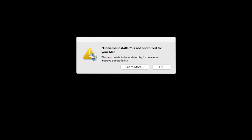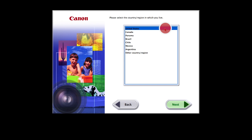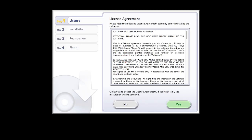During installation, some systems may produce the following message. This message will only appear one time. Please click OK to continue the installation. Select your place of residence and click Next. Click OK to start the software installation. Review the license agreement. If you agree to the terms, click Yes to continue with the installation.